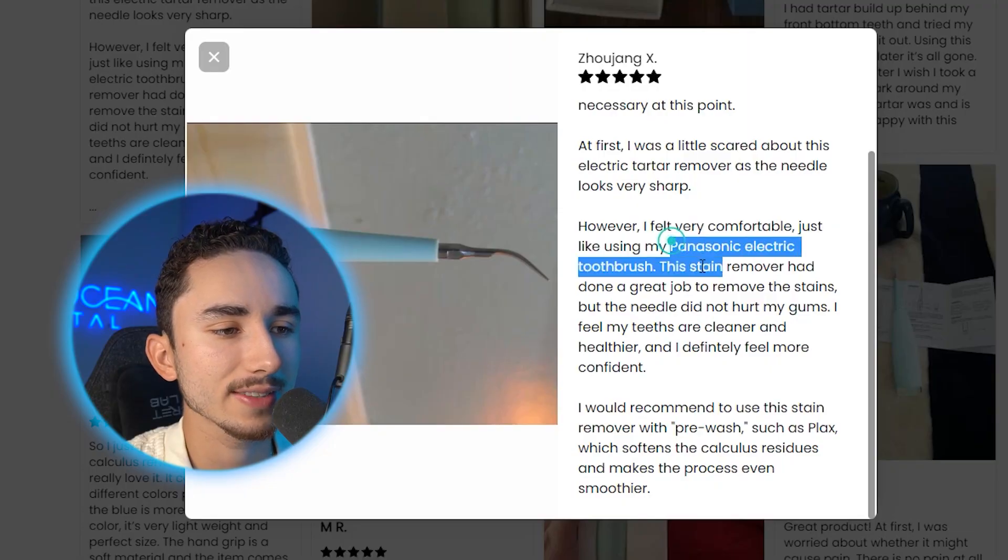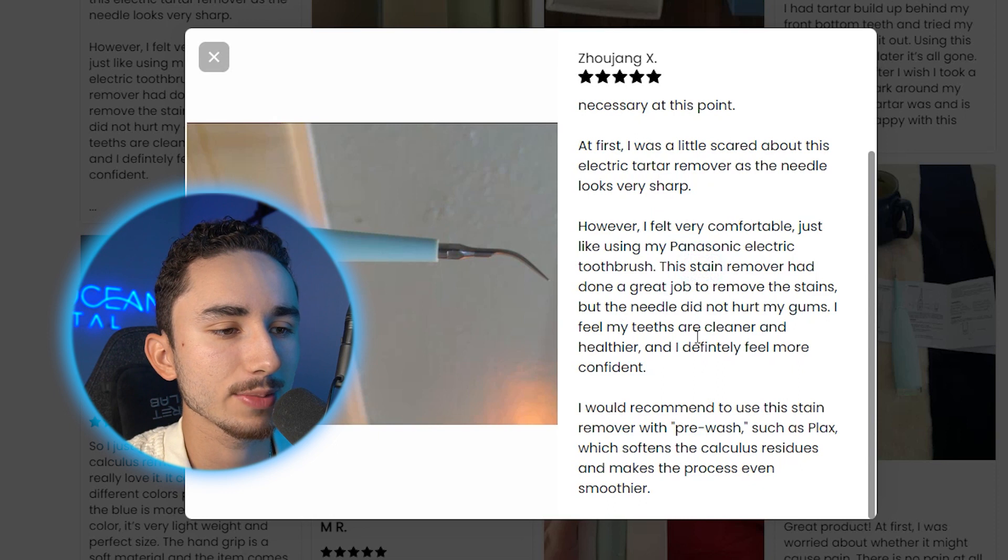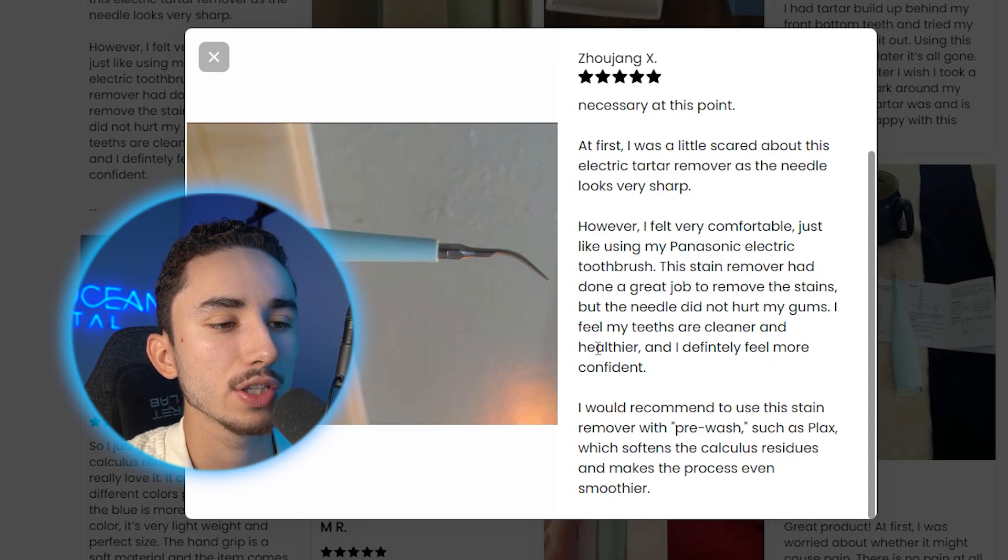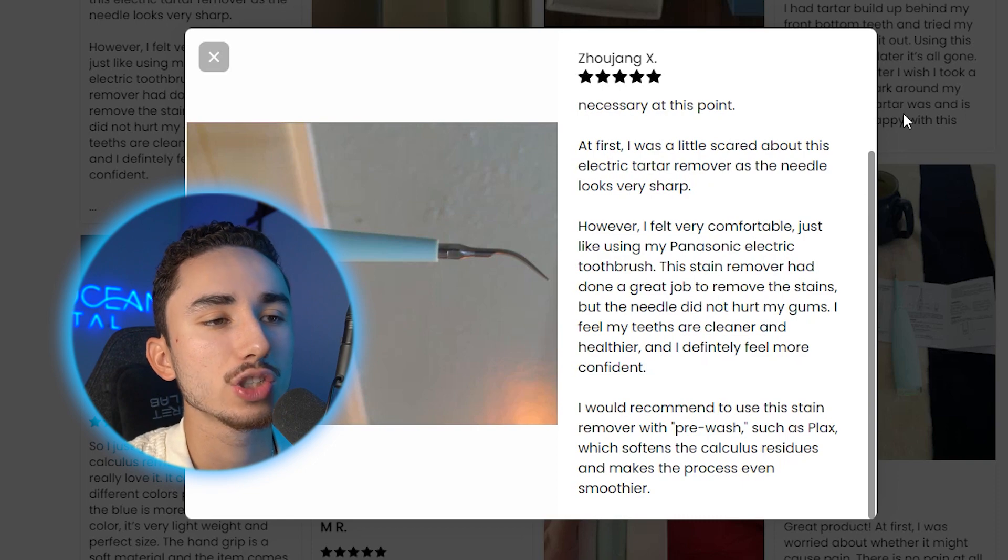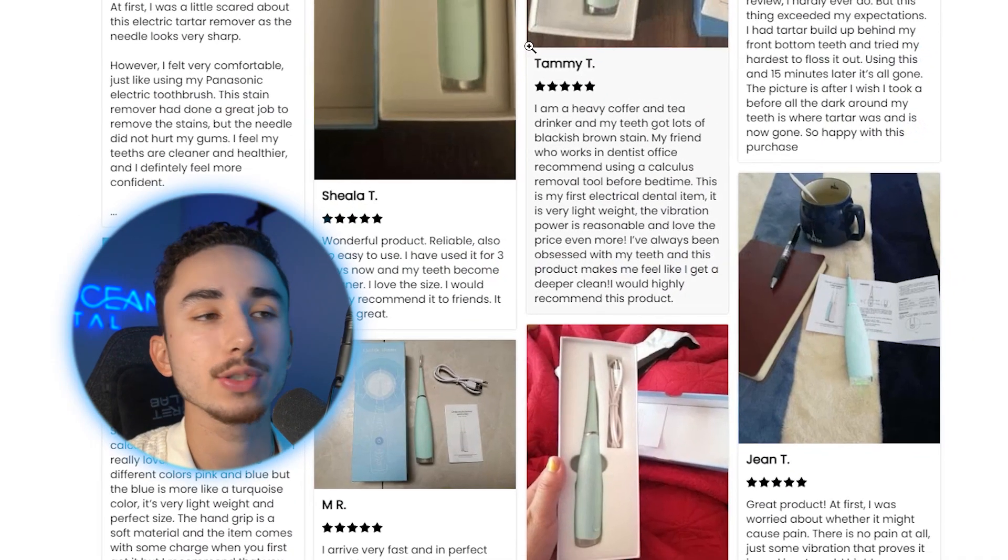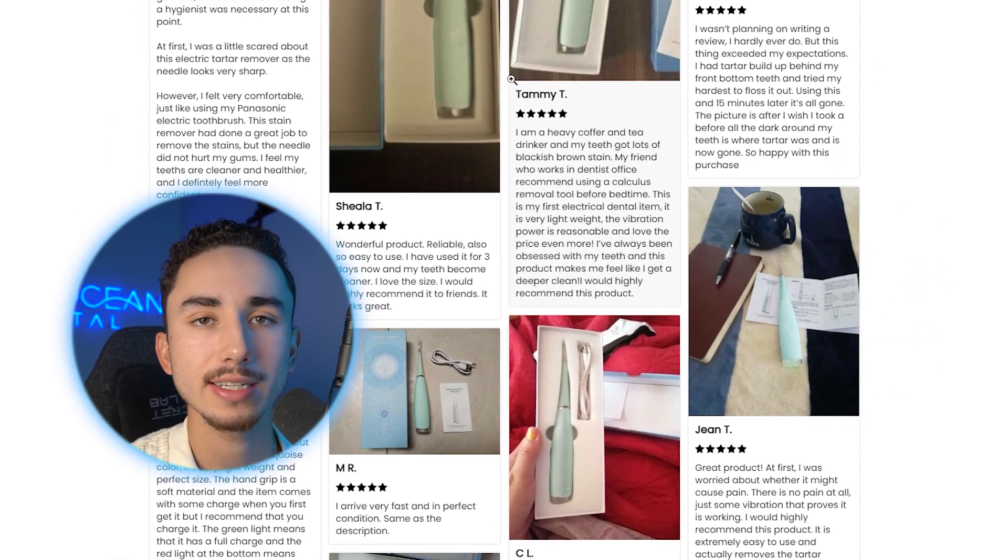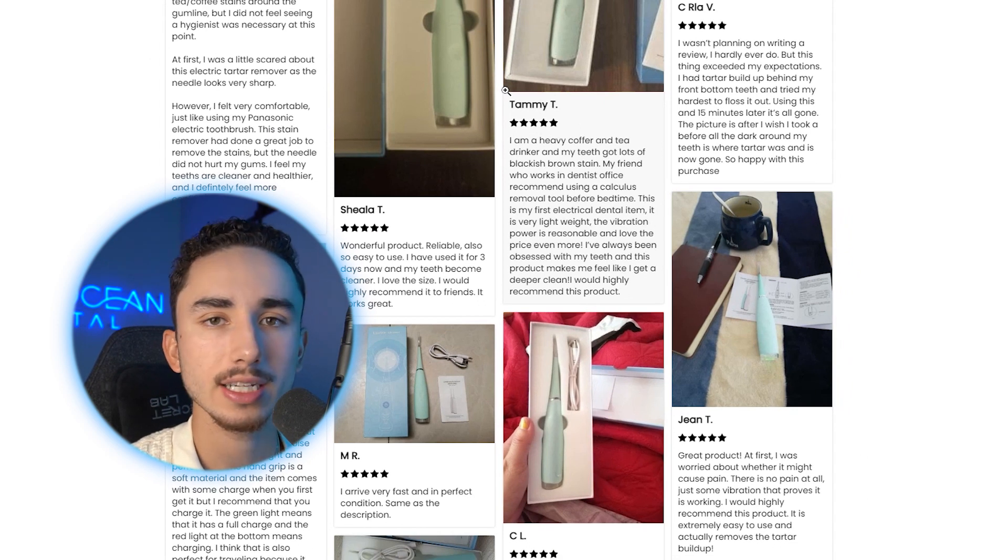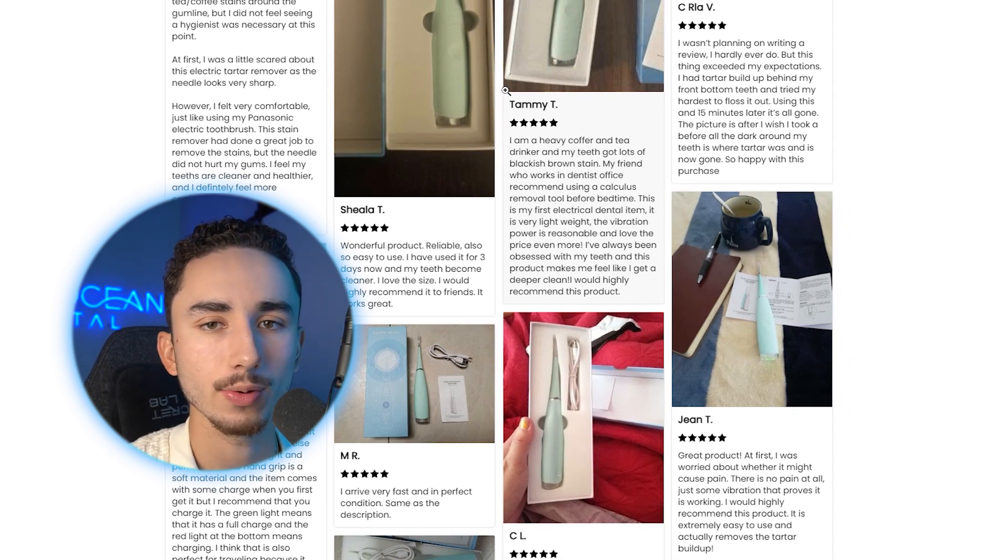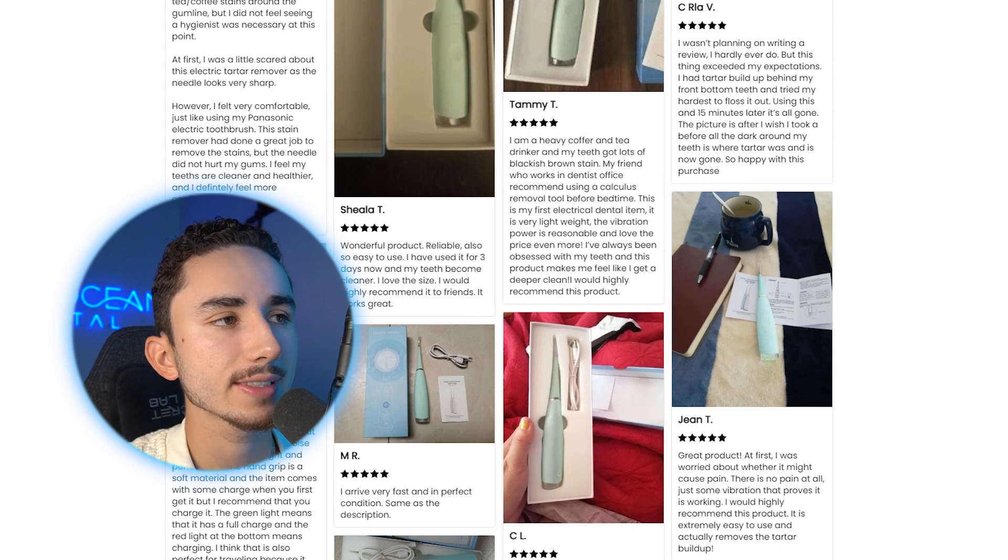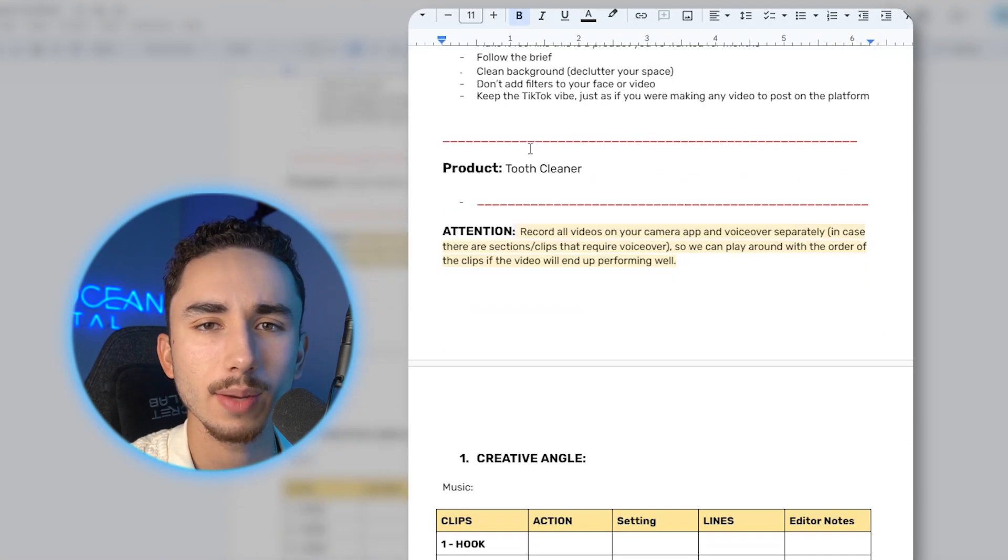I was a little scared about this because it's a needle looks very sharp. That could be another thing that we address in our ad as an objection. So we can make our UGC creators seem very relatable by saying, when I first used this, I was a little bit nervous because I don't like needles and it looks like it could damage my teeth. But as soon as I started using it, I was amazed by how comfortable my teeth felt. It has done a great job to remove the stains and it did not hurt my gums at all. My teeth just feel so much healthier, cleaner.